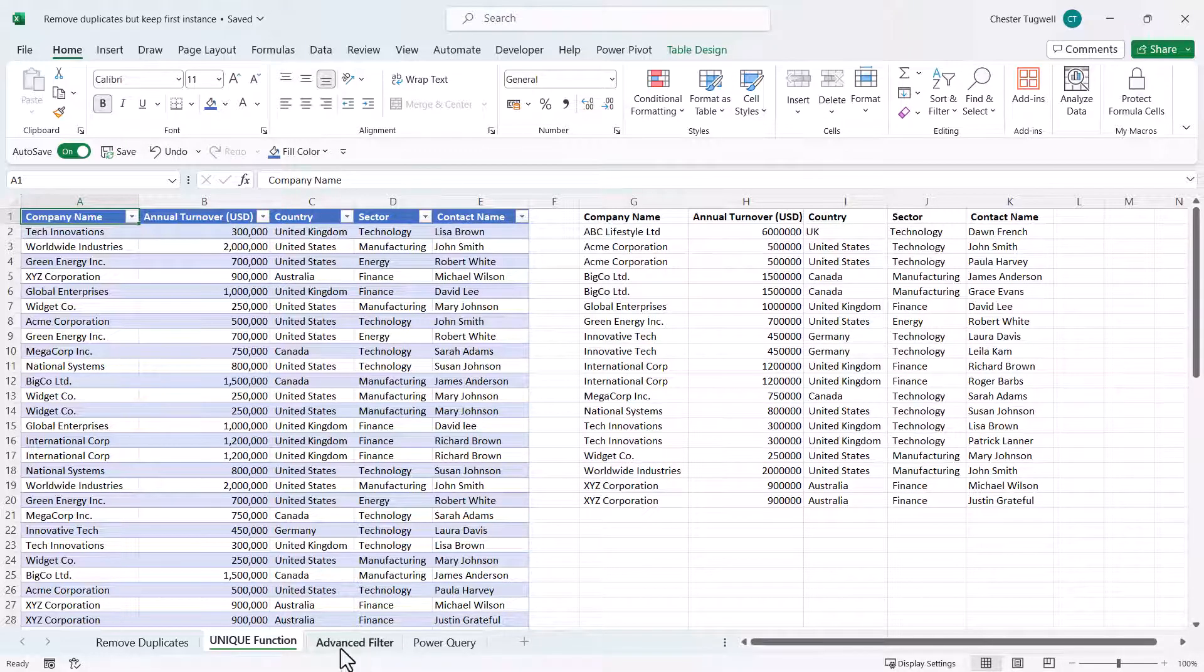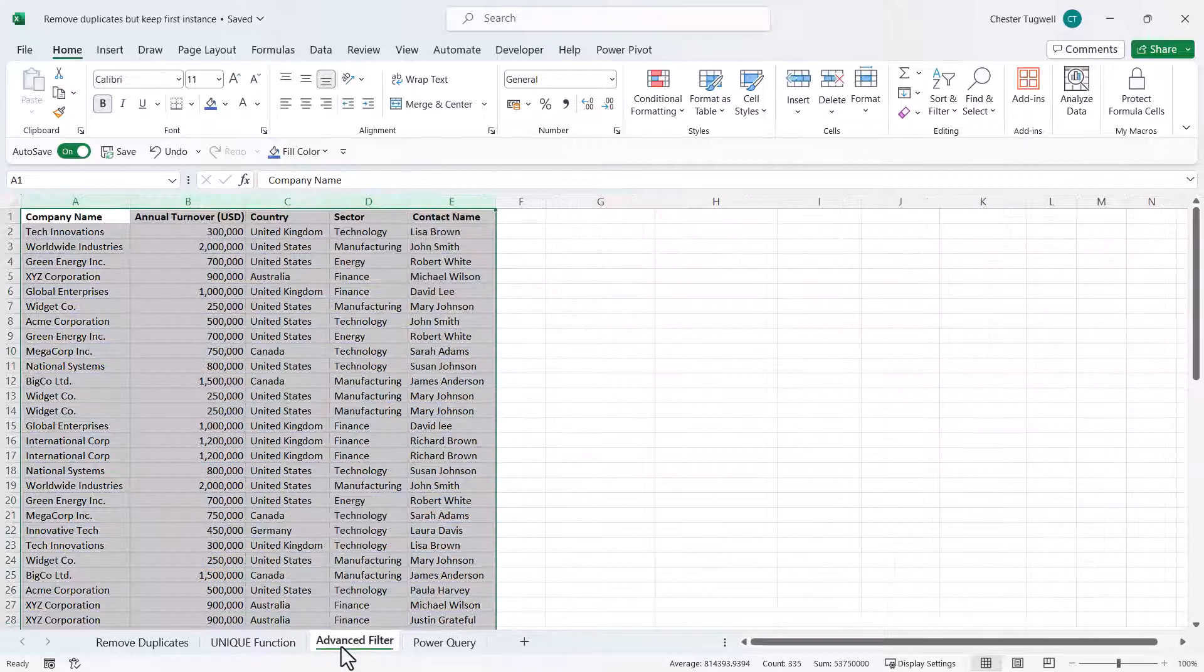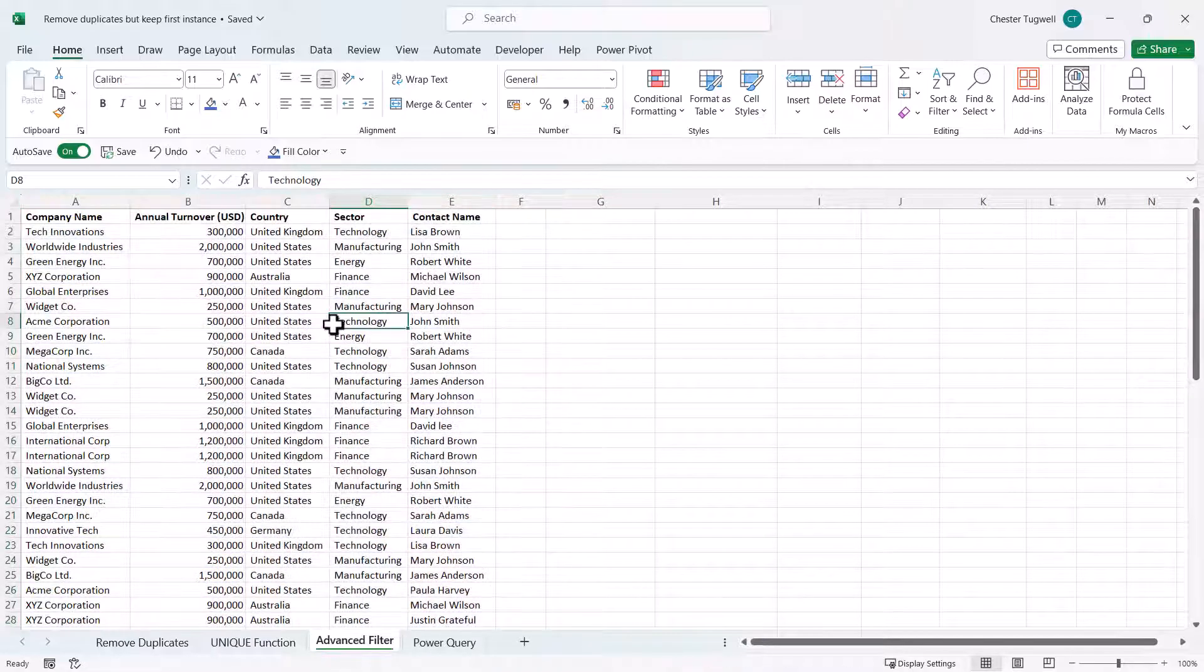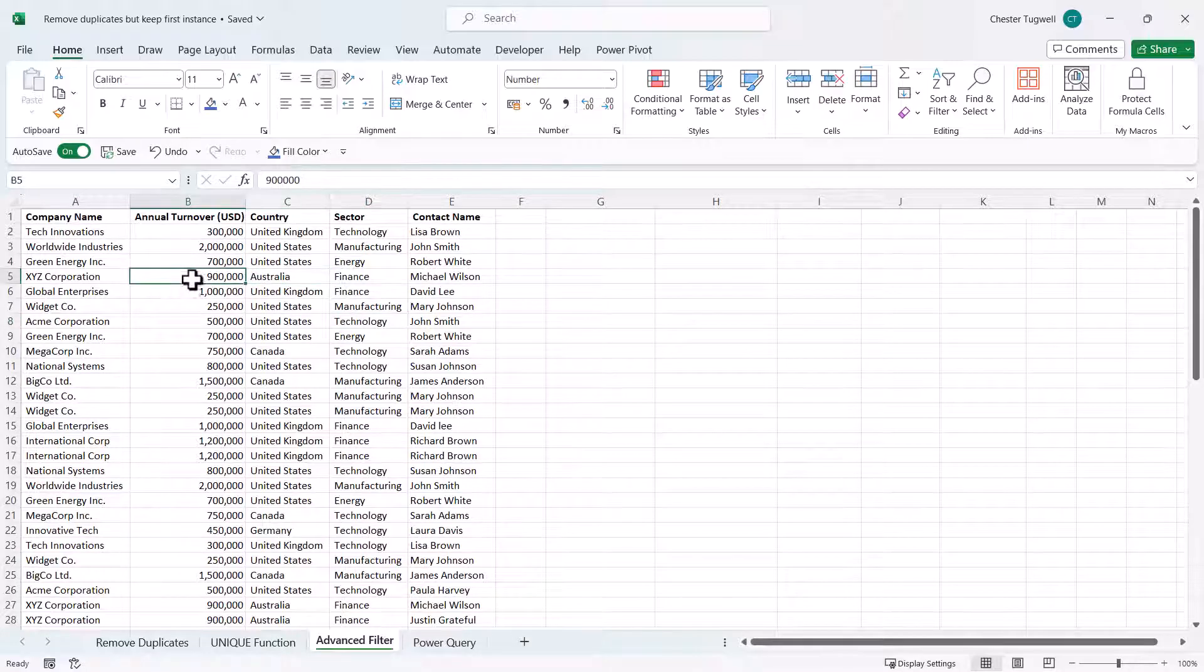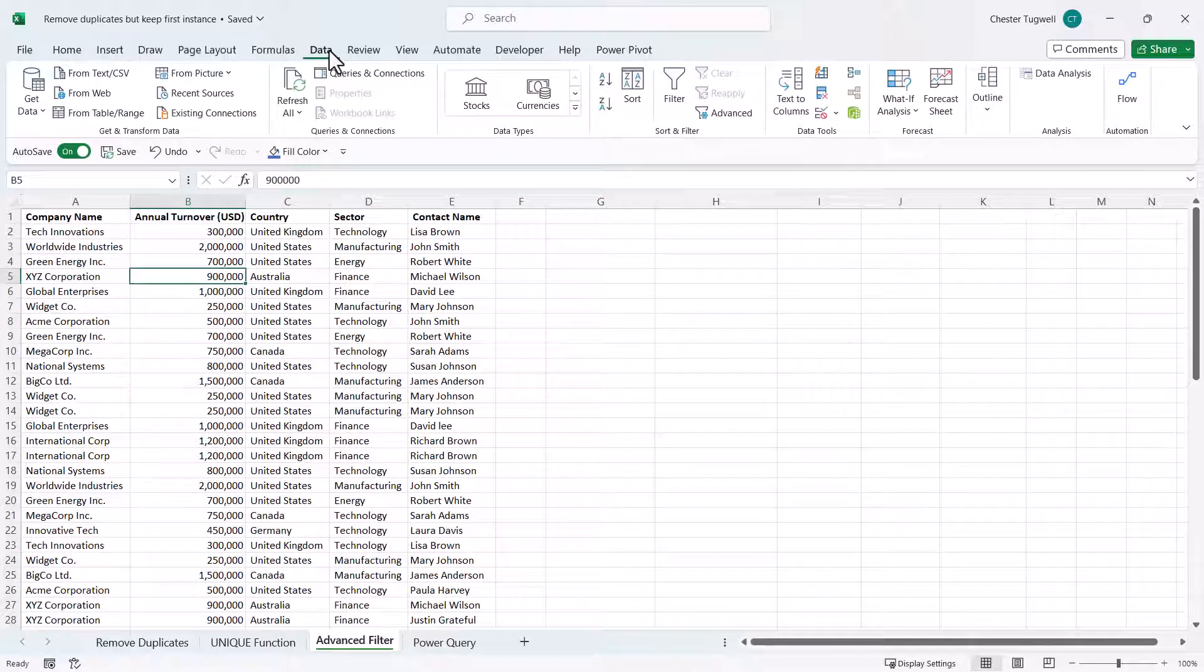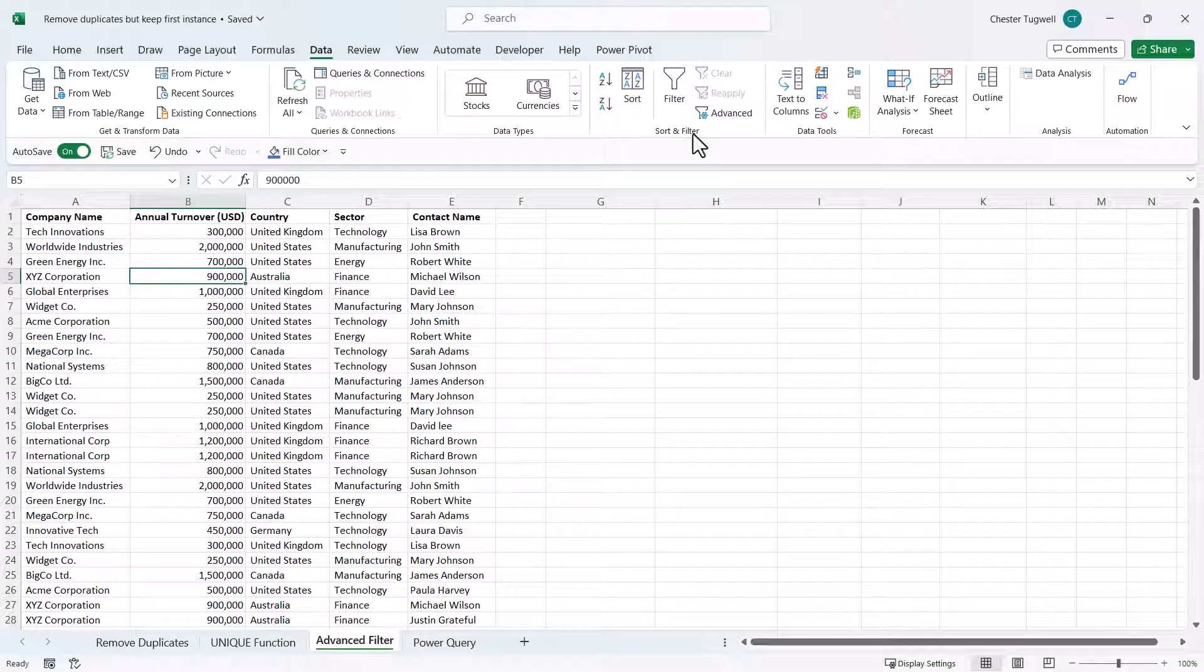Let's go on to the next method which uses advanced filter and you can do this in any version of Excel. What you need to do is click somewhere in your data, then go to the data tab on your ribbon and in the sort and filter group select advanced.